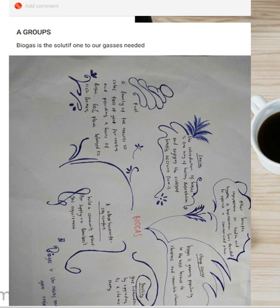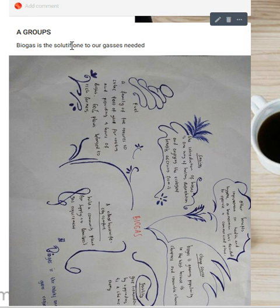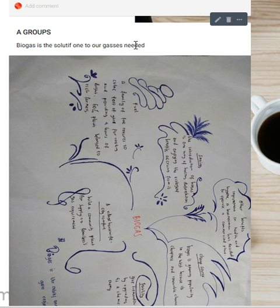Now the sentence that you wrote here is: 'Biogas is the solutif one to our gases needed.' What does that mean? Biogas — solusi dari kebutuhan apa — kebutuhan gas kita? It's not clear. This language is vague — kayak bahasa menteri. If you want to expand it into an essay, it will be difficult. Biogas is the solutif one to our gases needed — what's the reason? Why is it solutif?